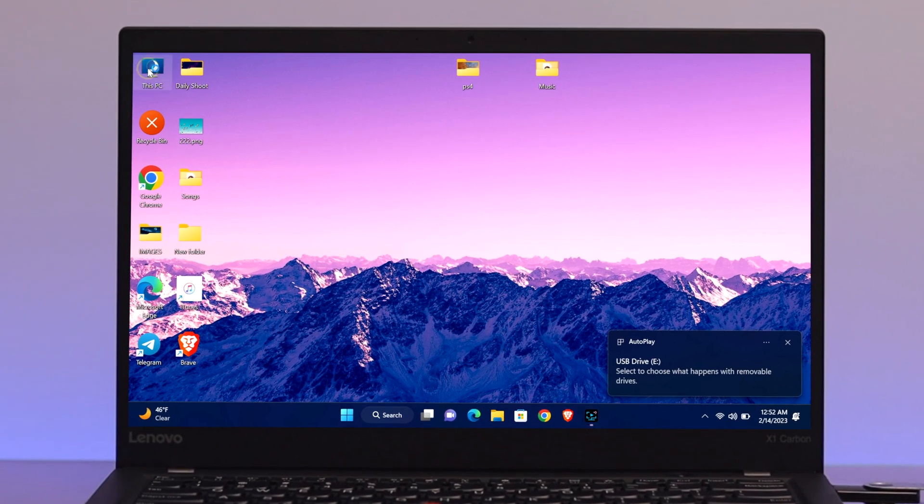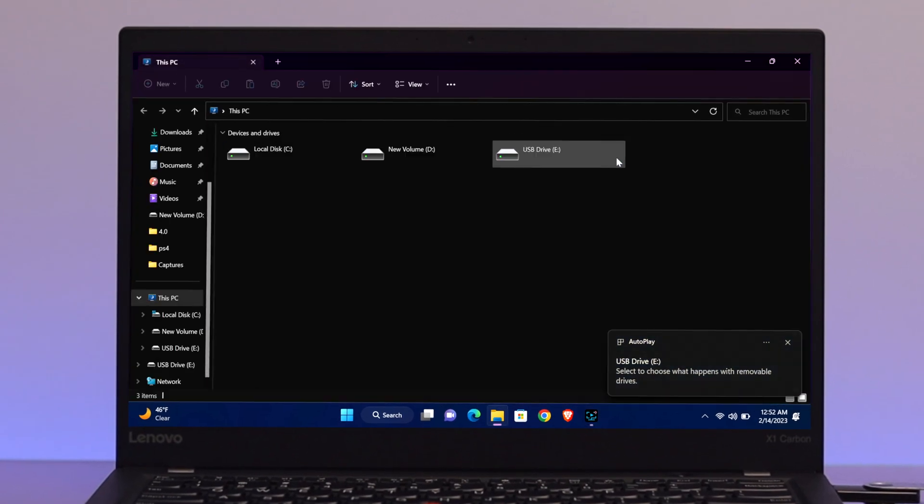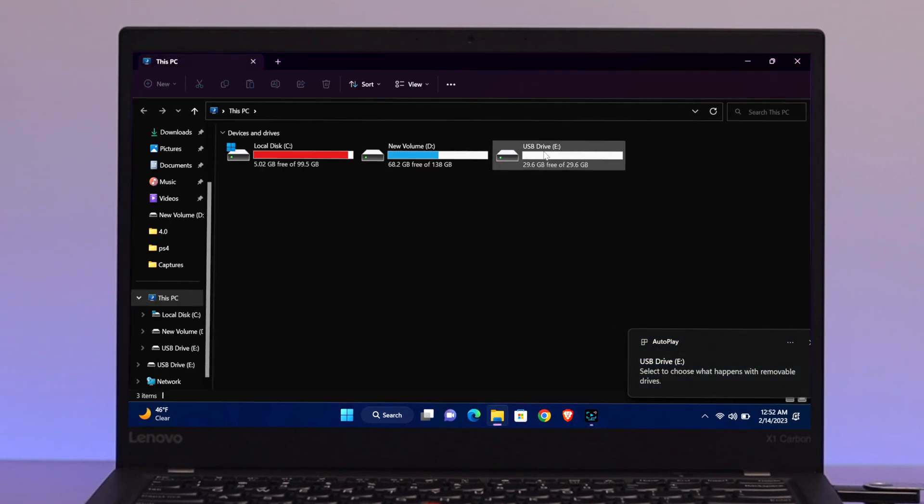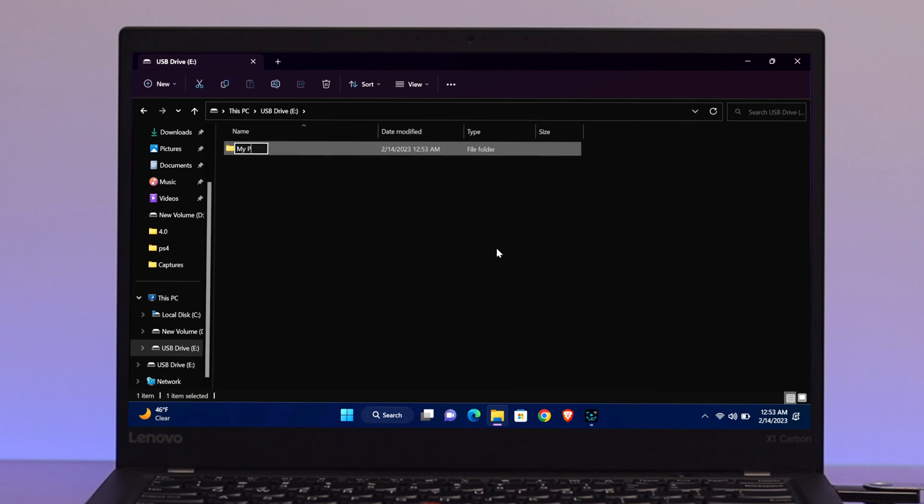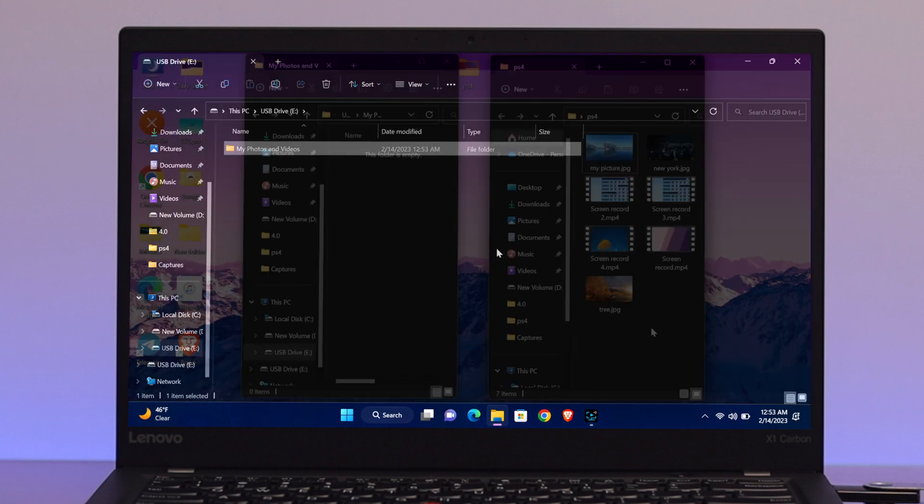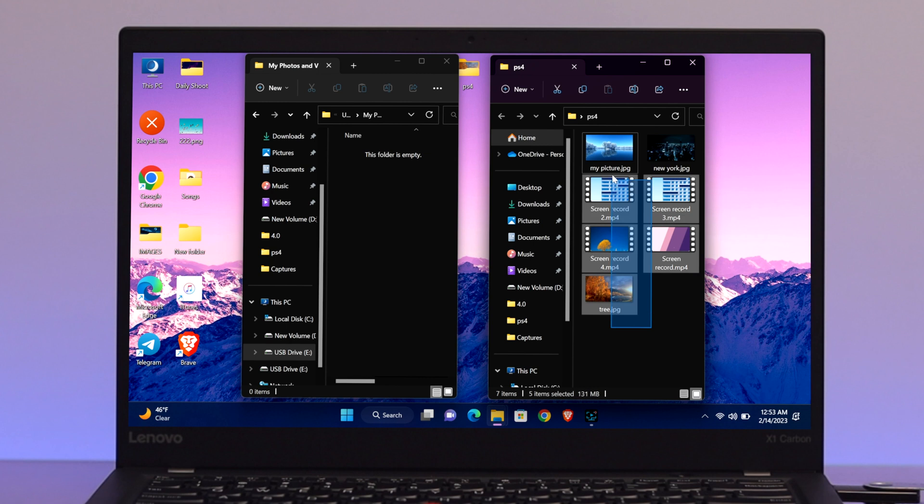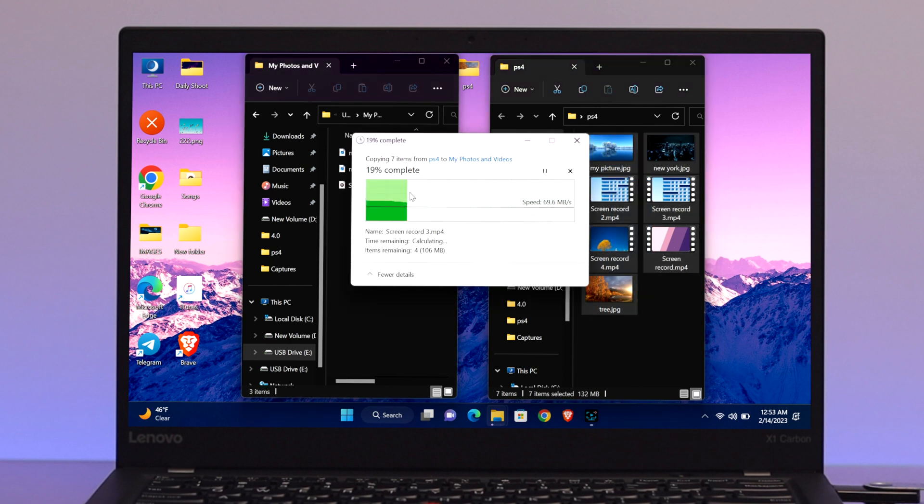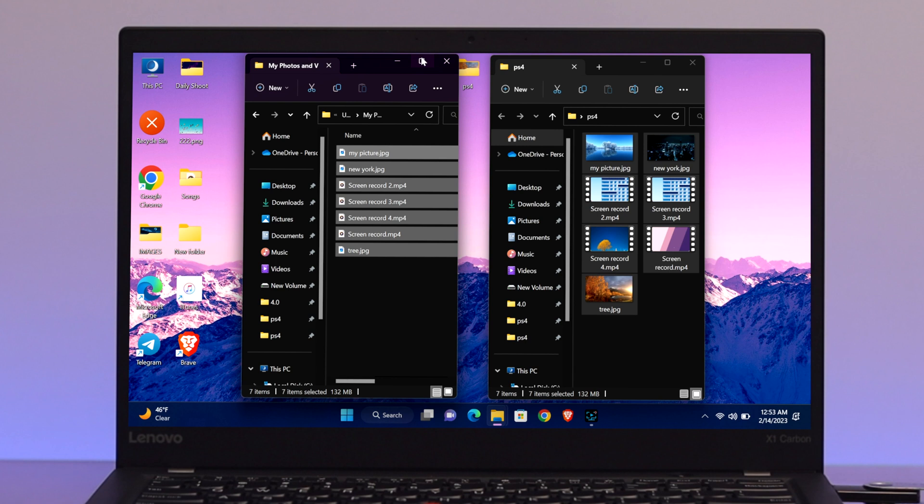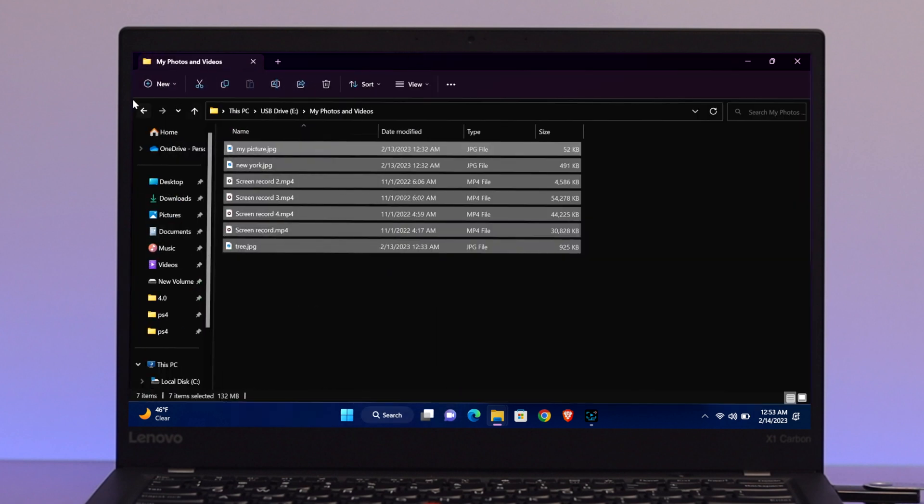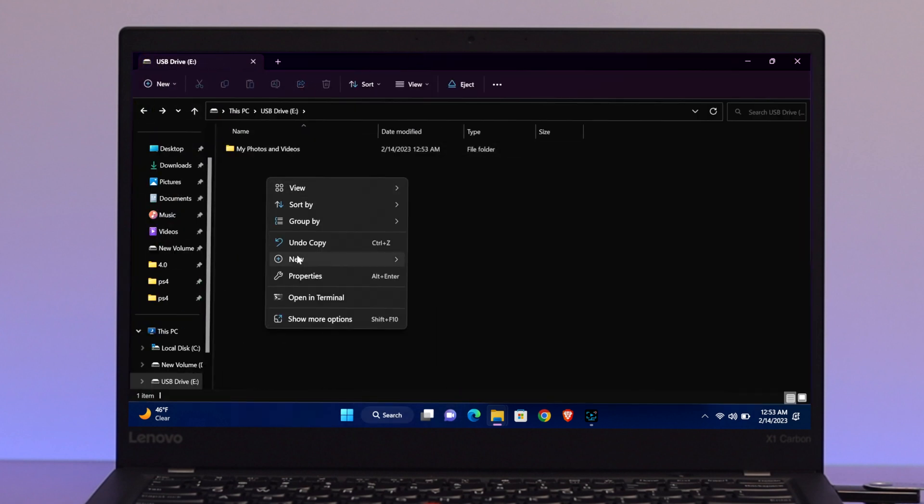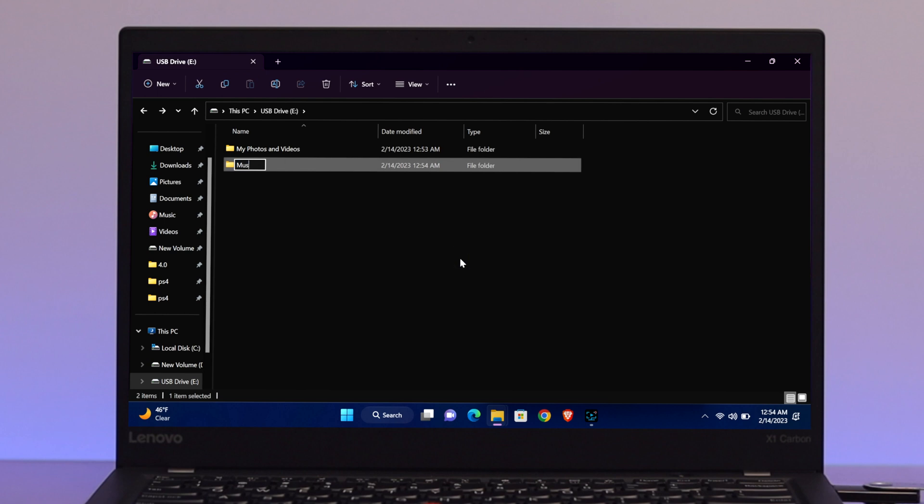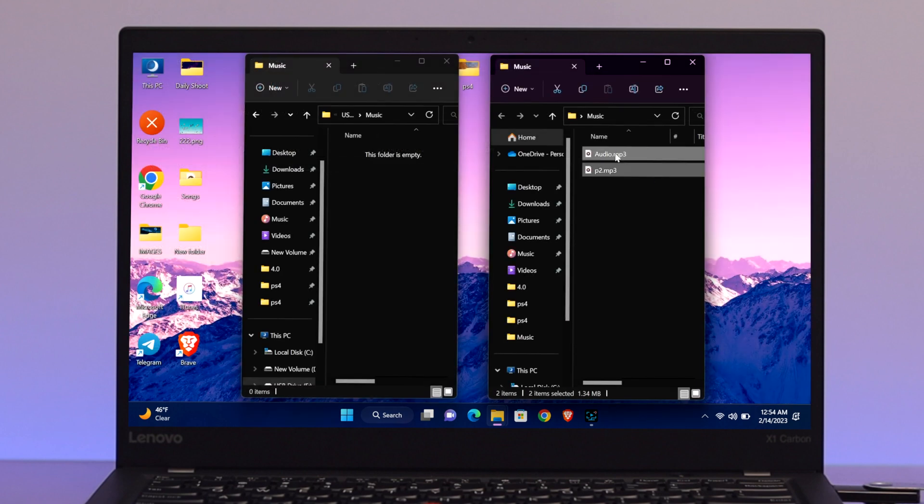Also you can format it from your computer as well, but I already did it. The next things that you have to do: I'm just going to open my USB flash drive and here I'm going to create a folder for the video and the photos. I'm just going to copy some of the photos and videos right inside of this folder. If you want to play any audio or music files on your PS4, then you need to create a specific folder called music, otherwise you won't get the file on your PS4.